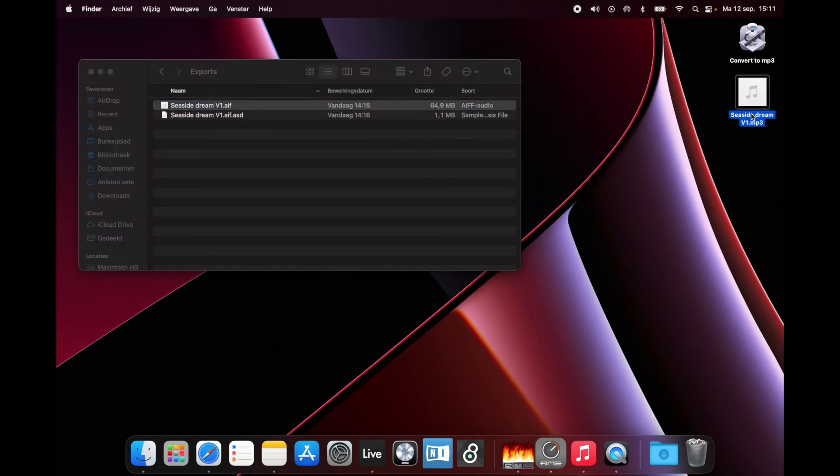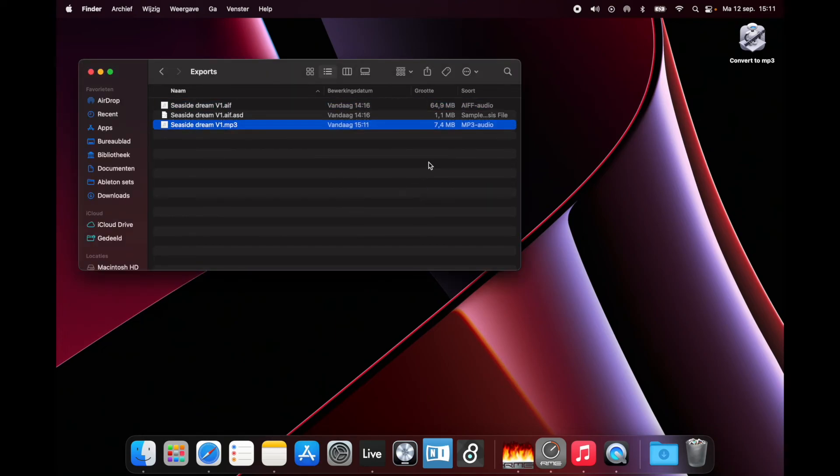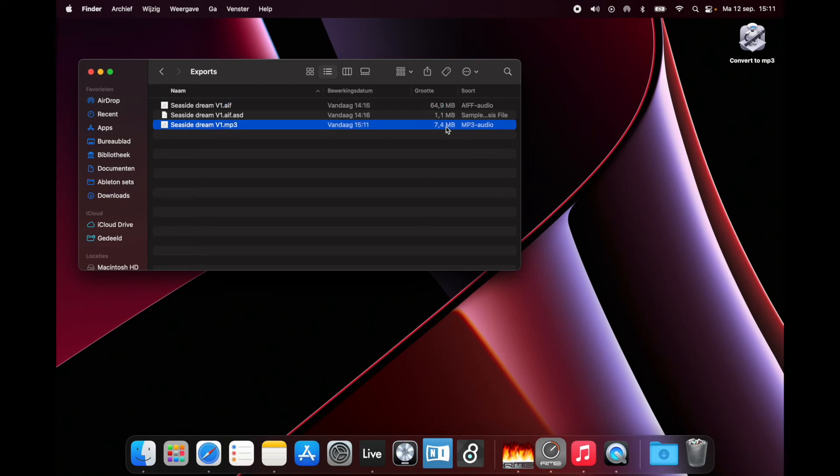Which I can easily send via email. That's why I converted it. As you can see, this is 64 megabytes and this is 7.4, so I use this for demos. Alright, later.